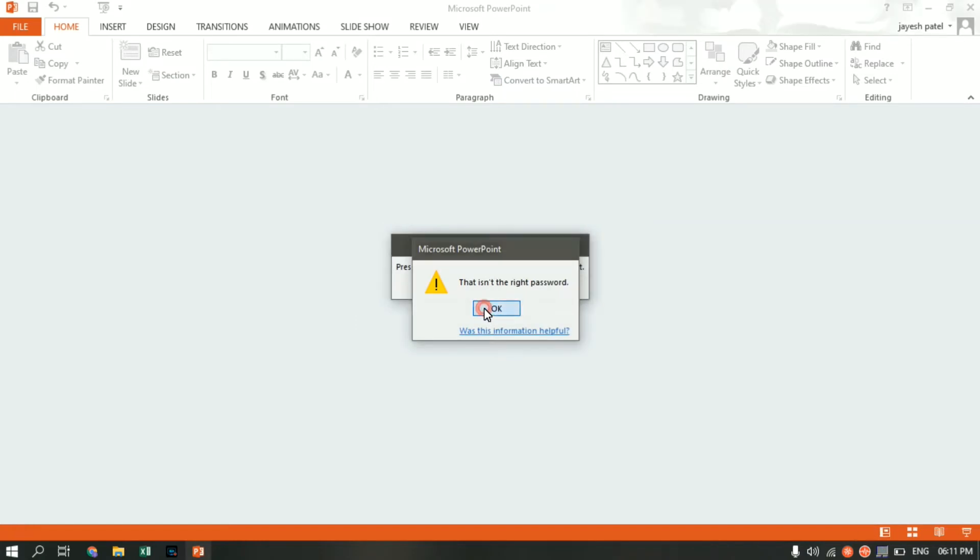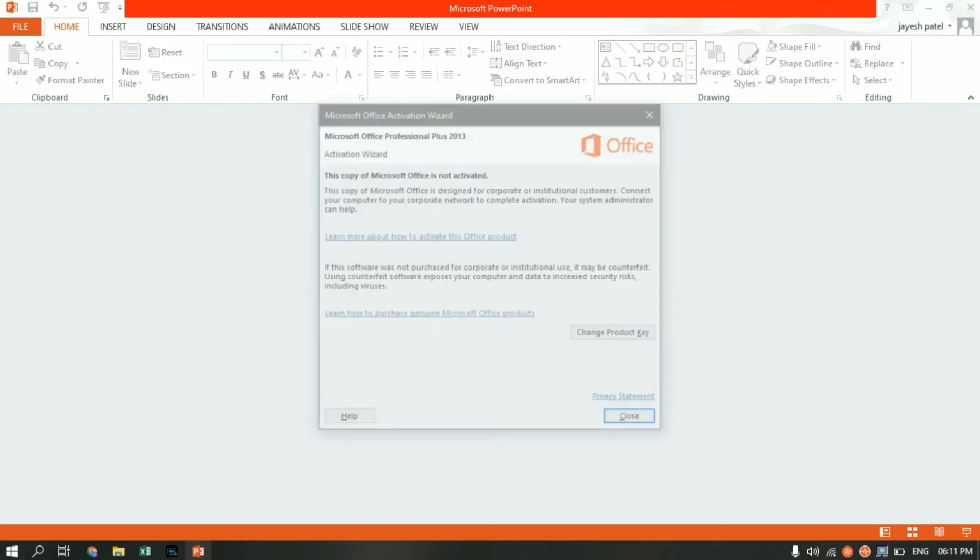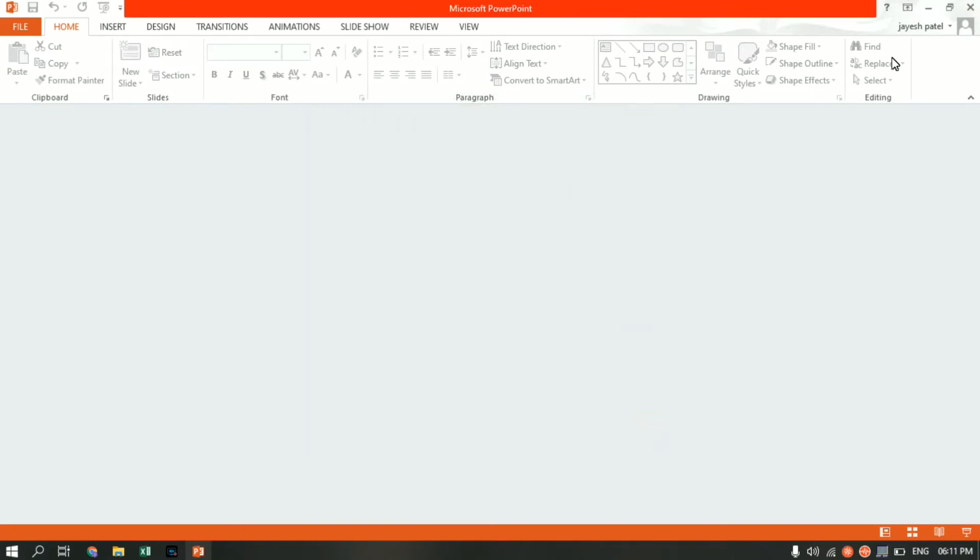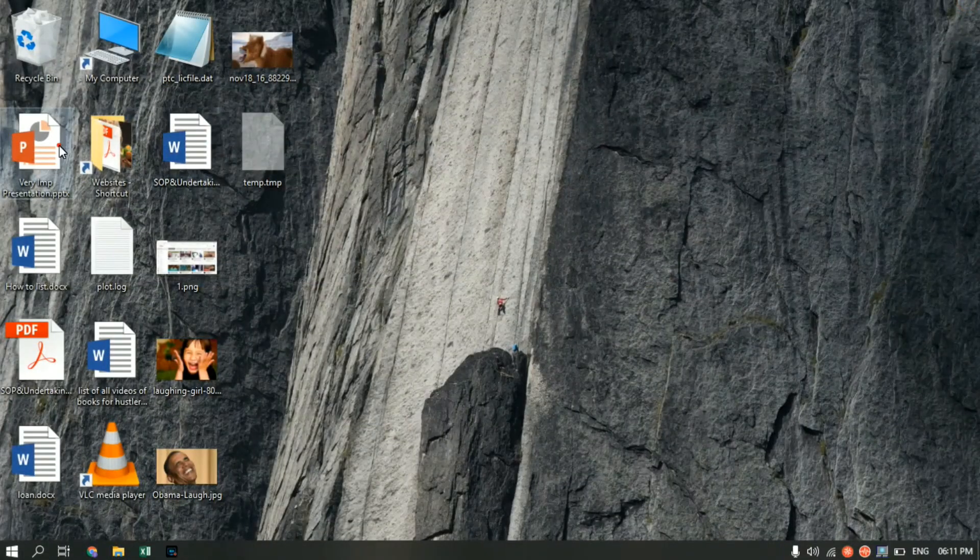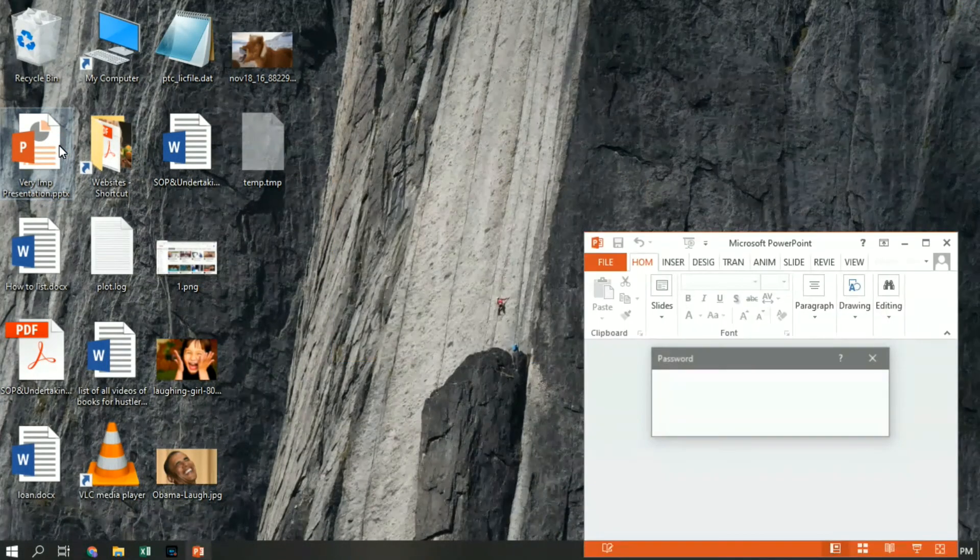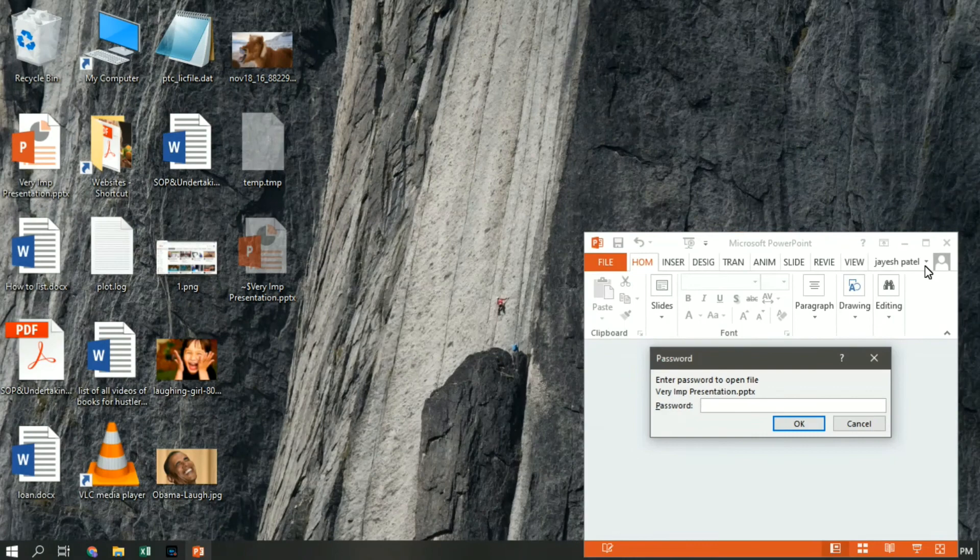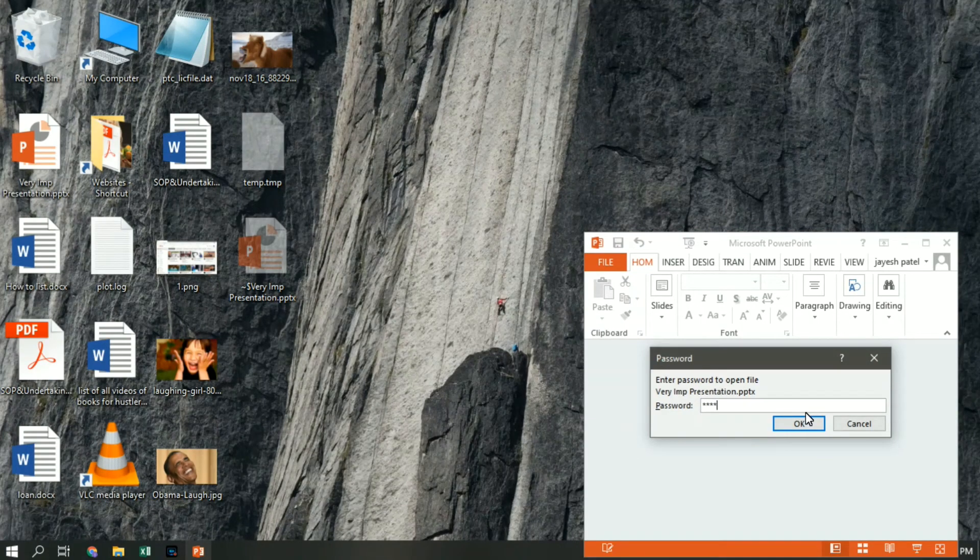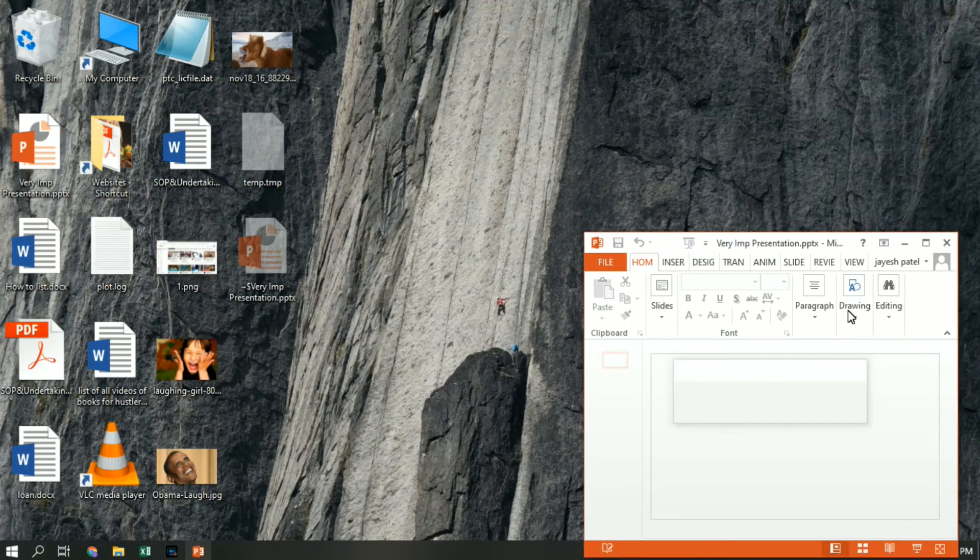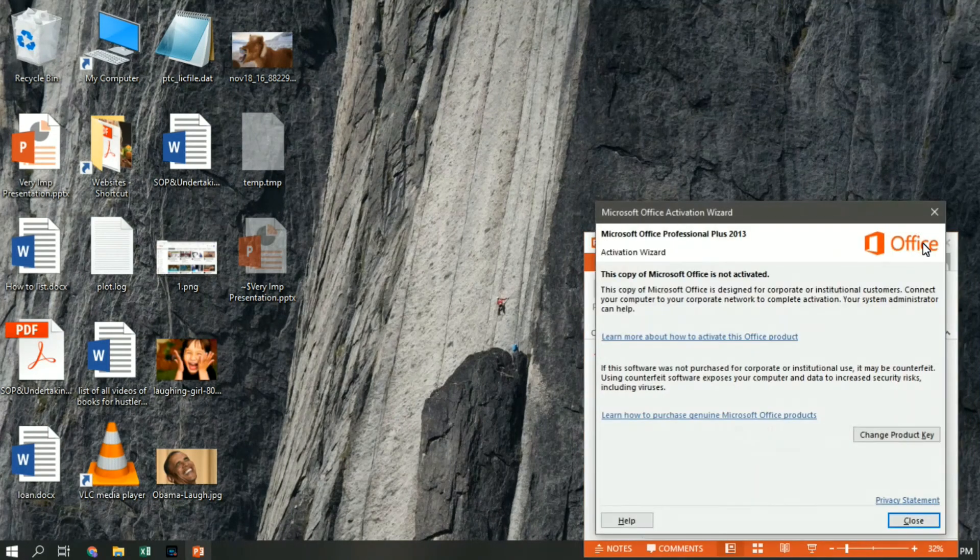Let me close the file and open the file again. This time I'll enter the right password. The password is 123456. Click OK. As you can see, now I can access the file.